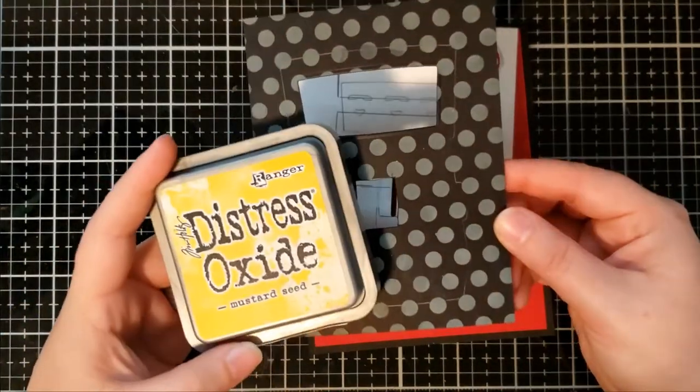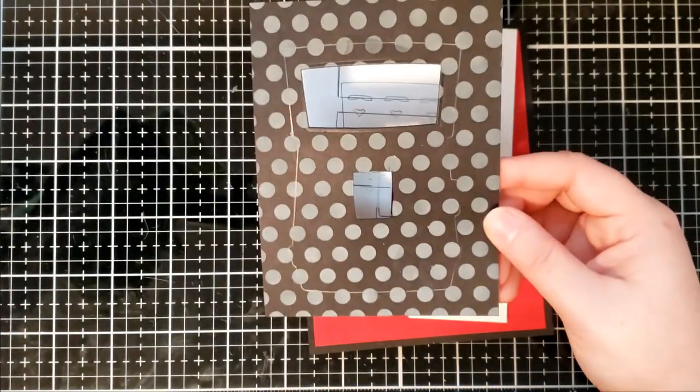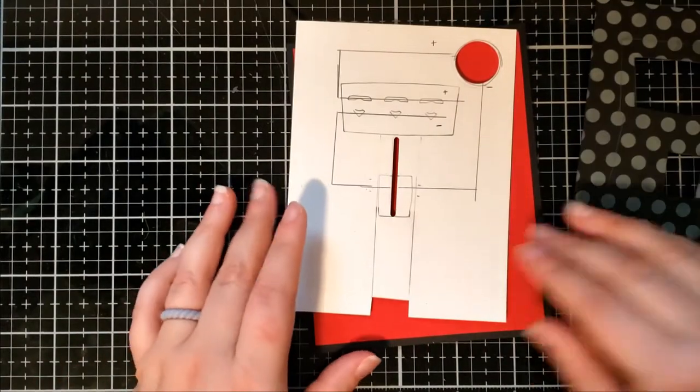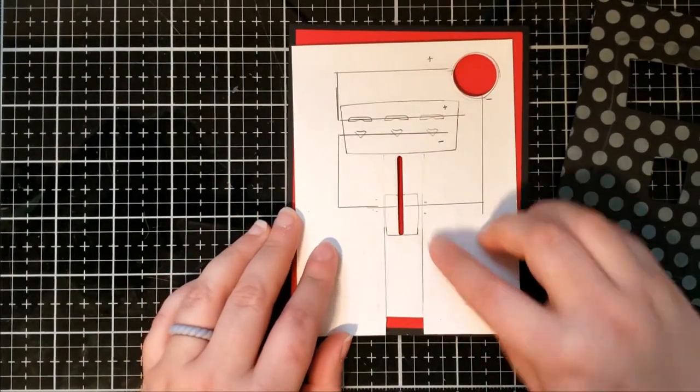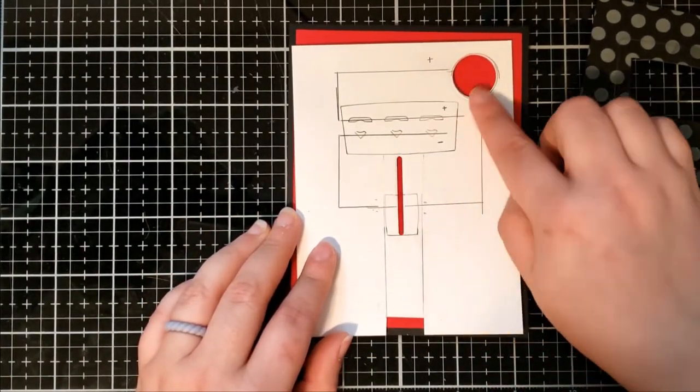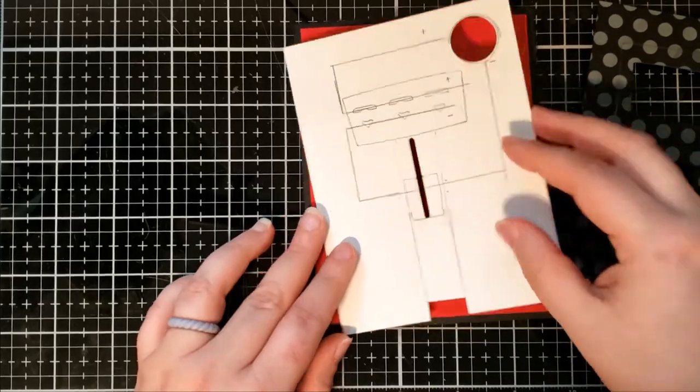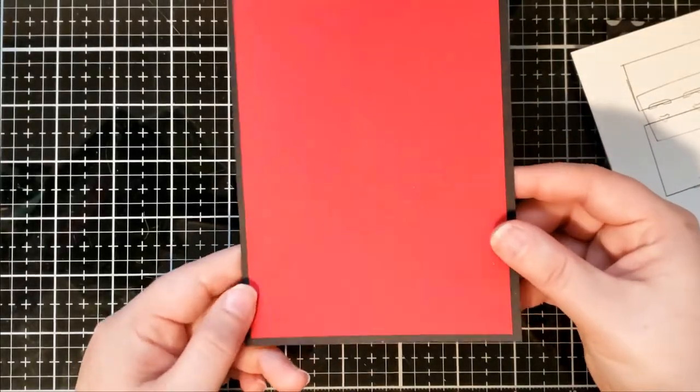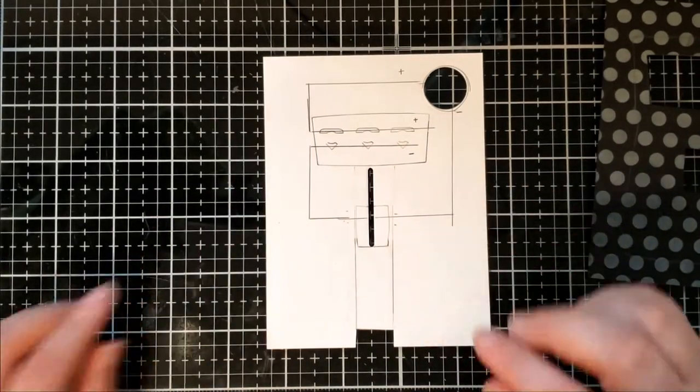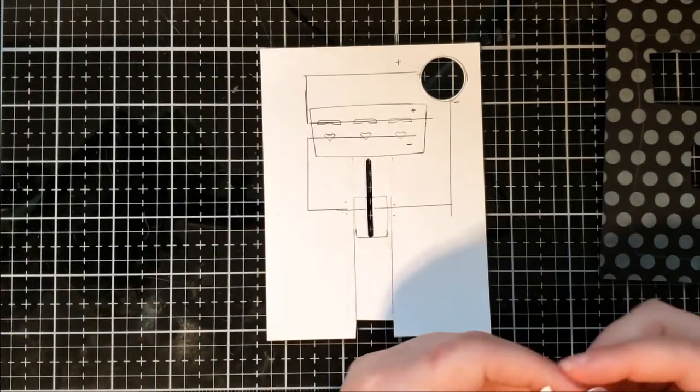So I created the first panel using the Dotsy stencil and mustard seed distress oxide ink to create a fun little background. The second panel is where we're going to create the circuit and then the third and fourth panel are the red pieces of cardstock and the black piece of cardstock.